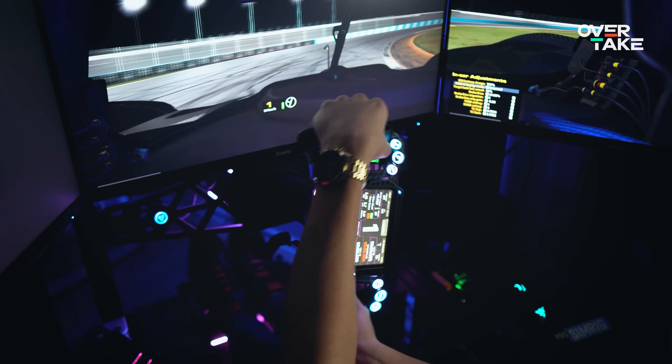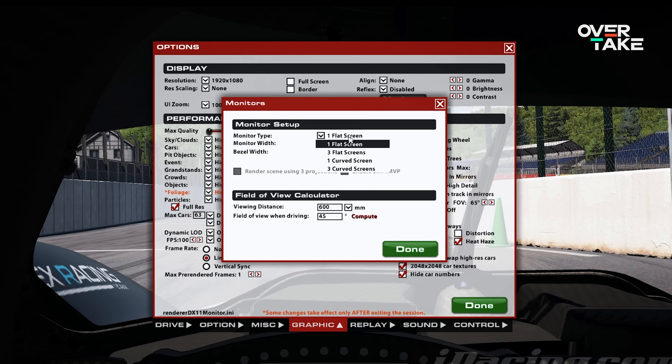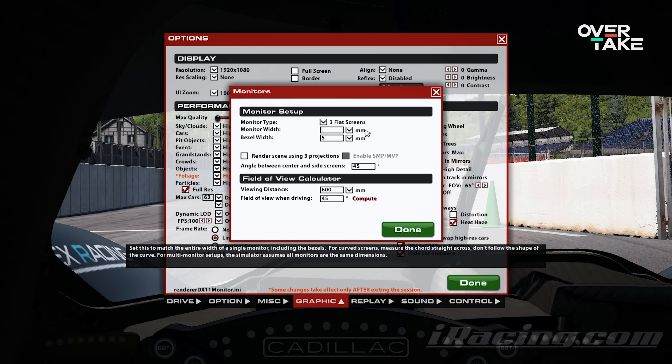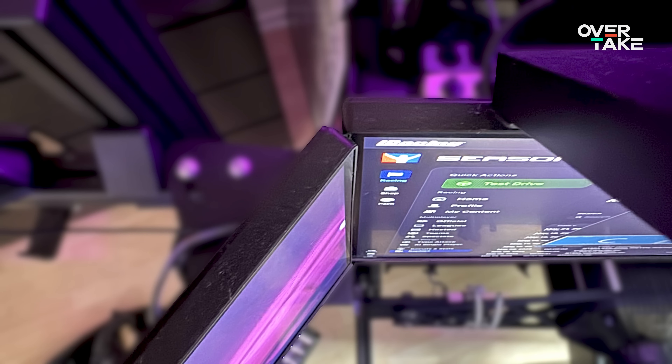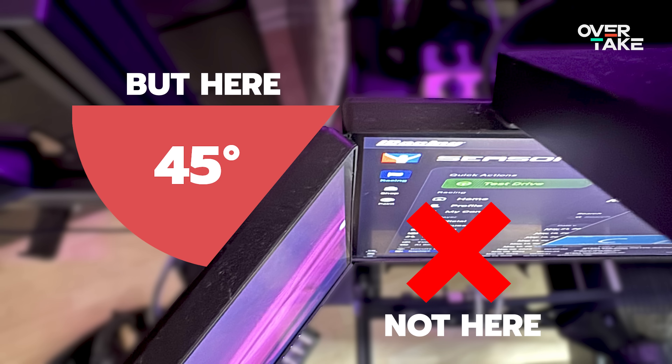How do you figure out what FOV you should be running? It is very dependent on your specific setup. Whether you're running single, triple, or ultrawide, you need to use the calculator found in settings, graphics, and then press the monitors button. A menu will pop up where you can enter your specific values for your sim. It's quite simple — find a tape measure, get the correct distances, and plug them into the calculator. Just be aware that for triples, the angle to enter isn't the inside angle, but what you might call the outside angle — an interesting use of iRacing logic.